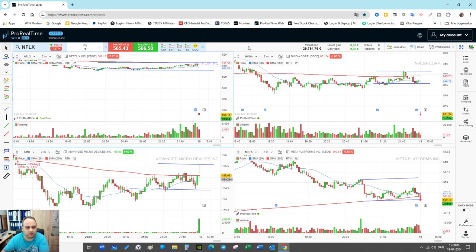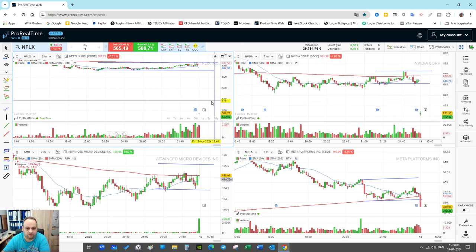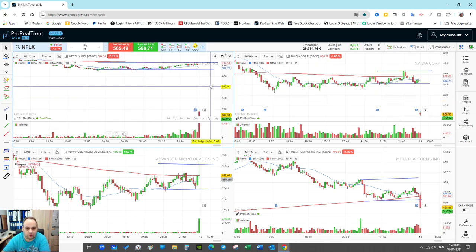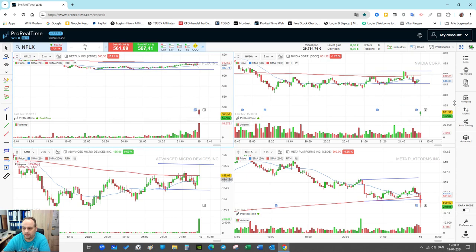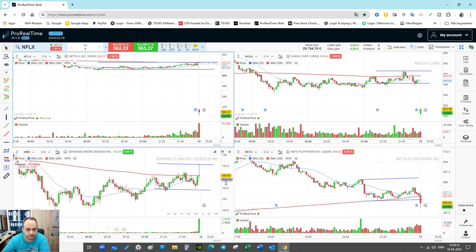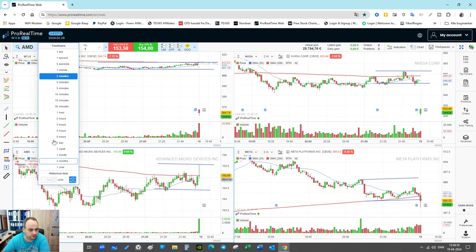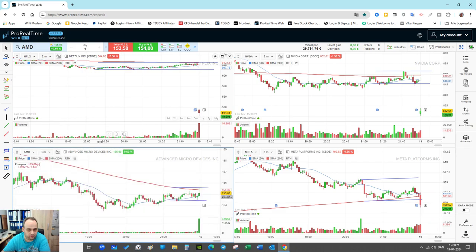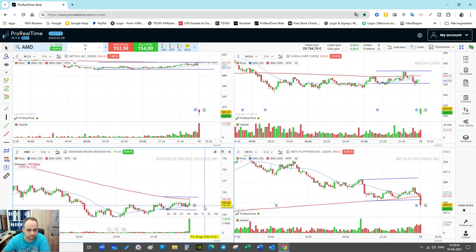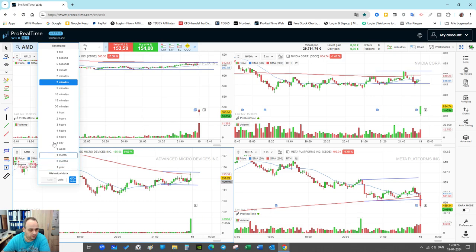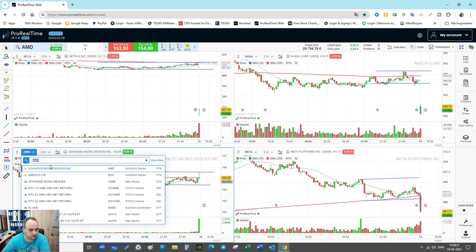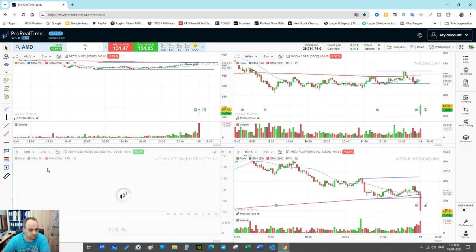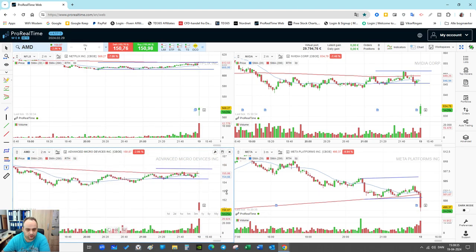Now you can see the market open. For Netflix it opens up way lower, and at the same time Nvidia opens up way lower. You have Meta opening right here, and let me see if I can make AMD show. It looks like AMD is stalling a little bit.